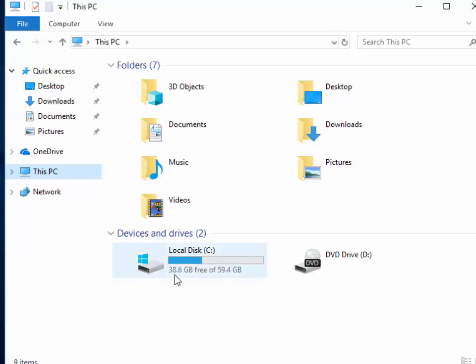And here we go. It tells us we've got 38.6 GB — which is gigabytes — free of 59.4 gigabytes.